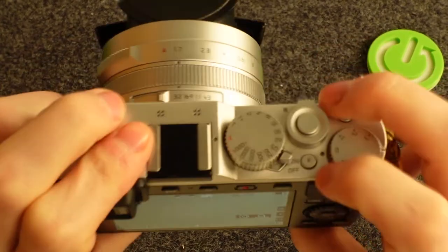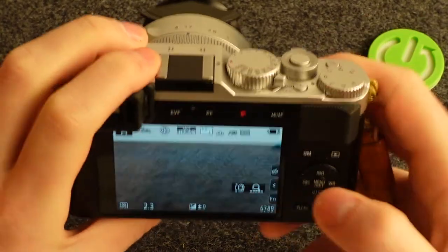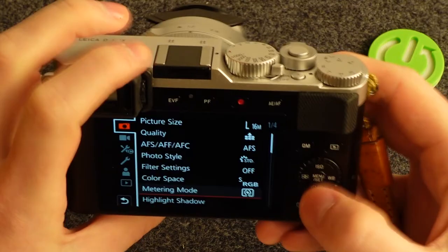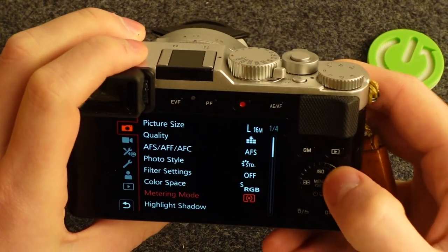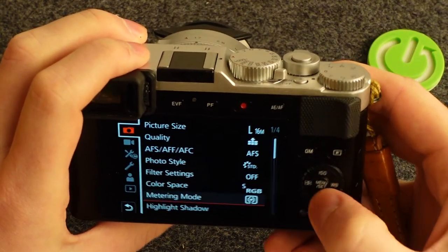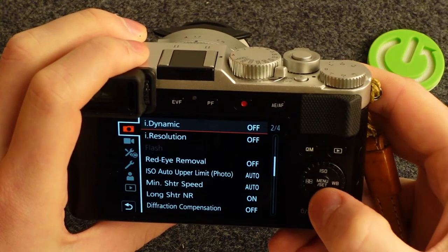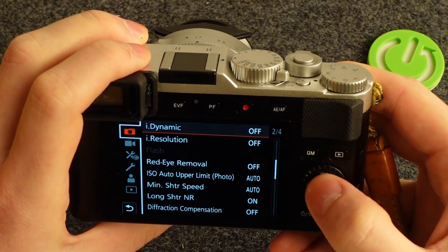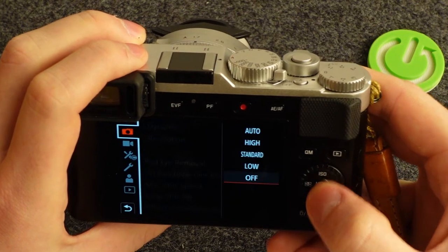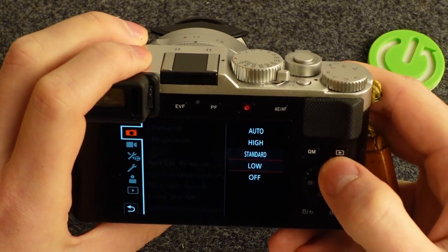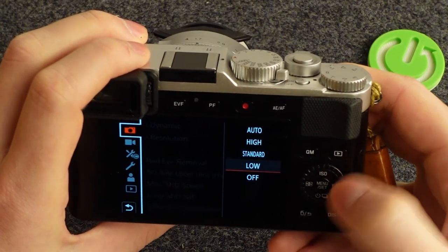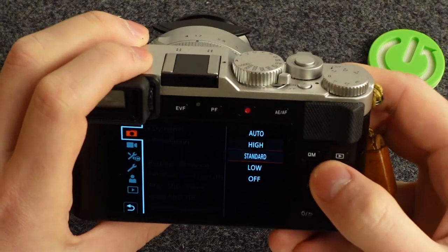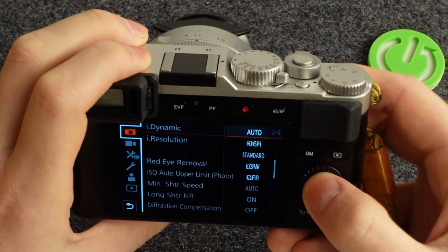Click on this button, then open the menu right here. Make sure that you're in picture mode, then scroll down to find iDynamic. Here you can enable it or change its options to low, standard, high, or auto.